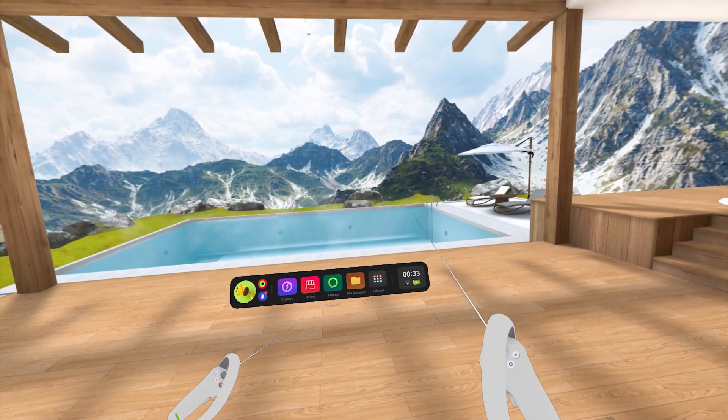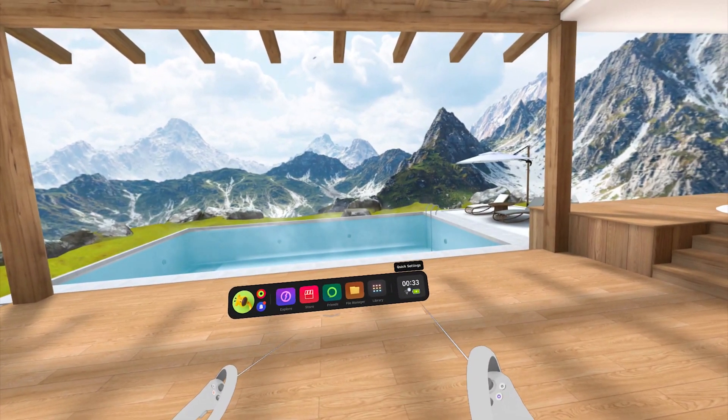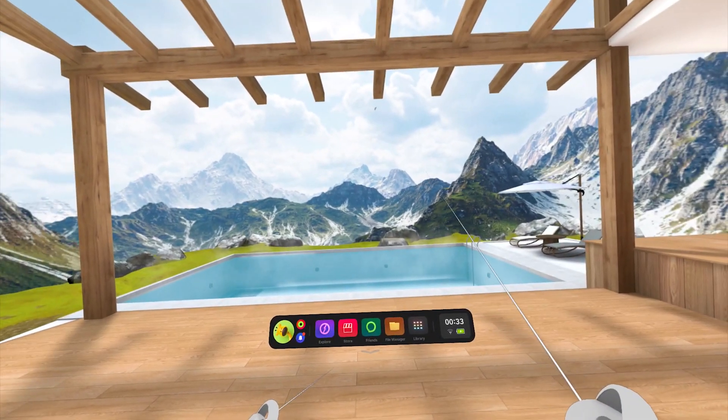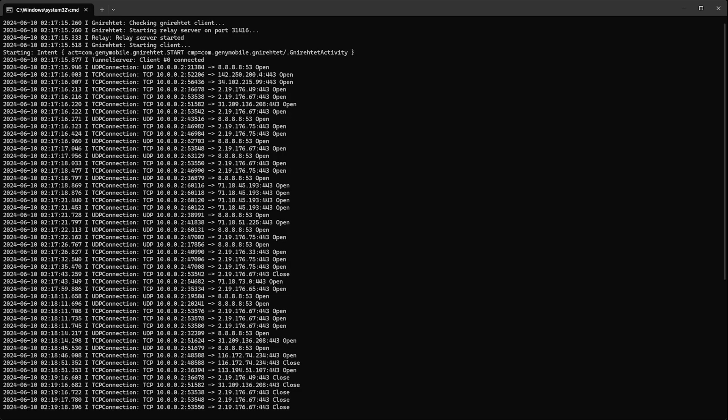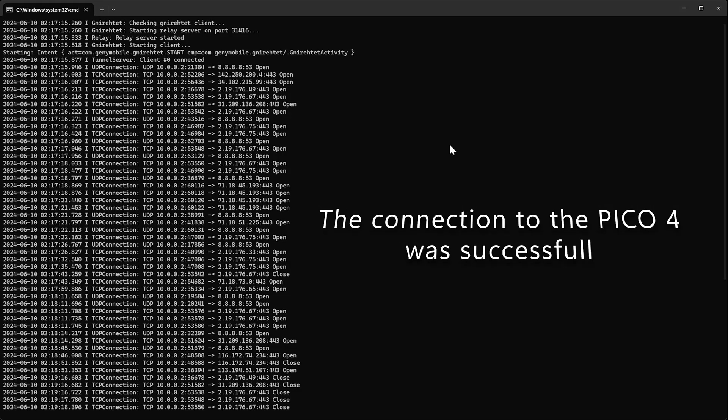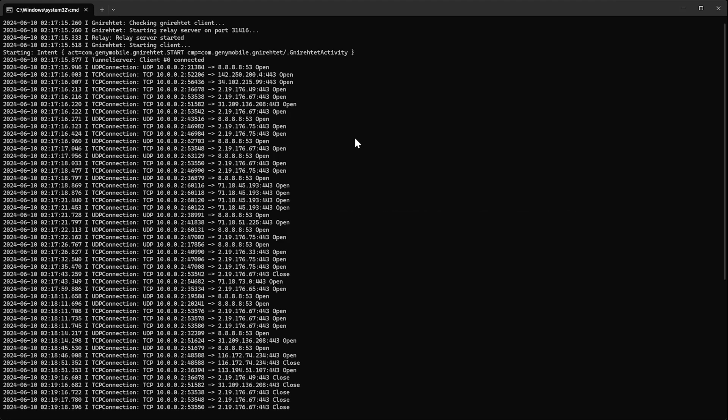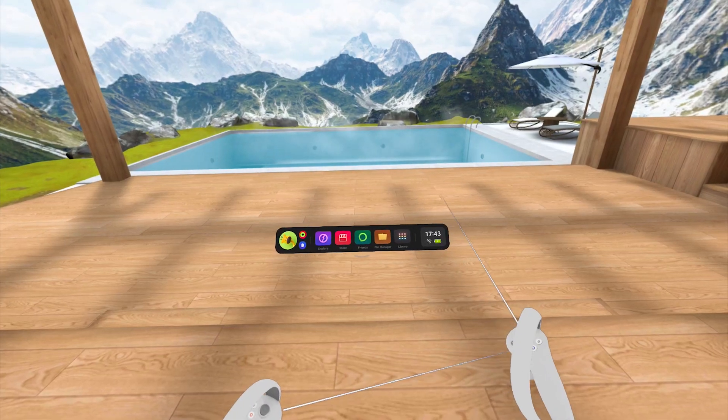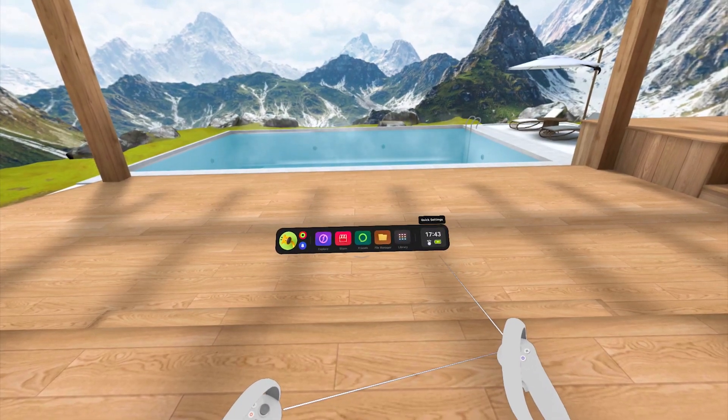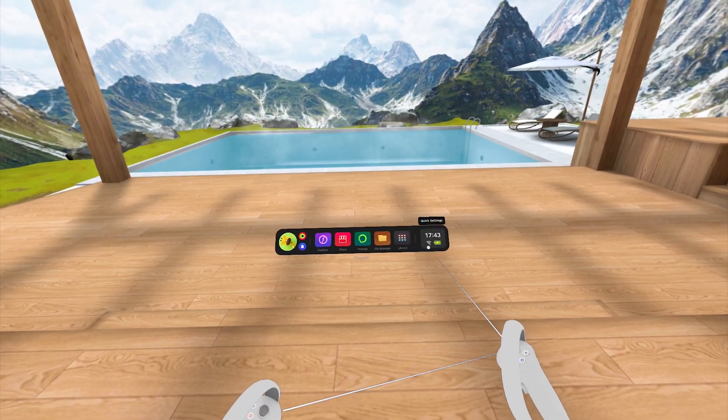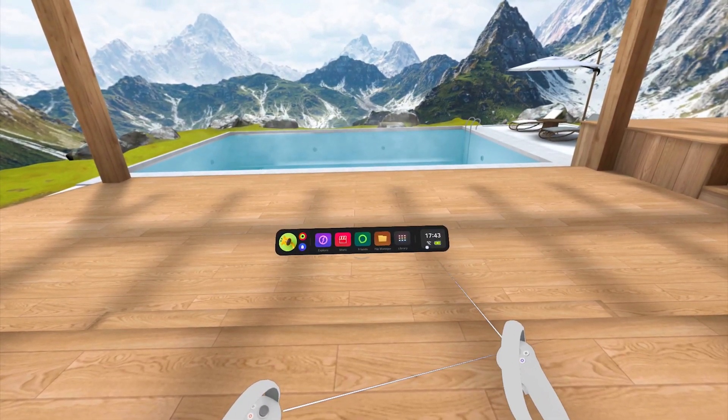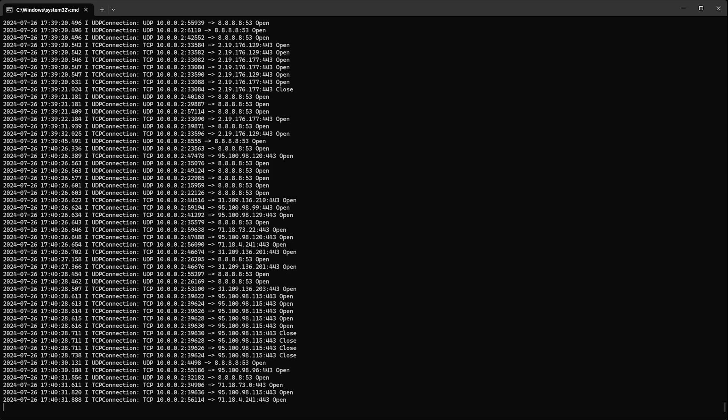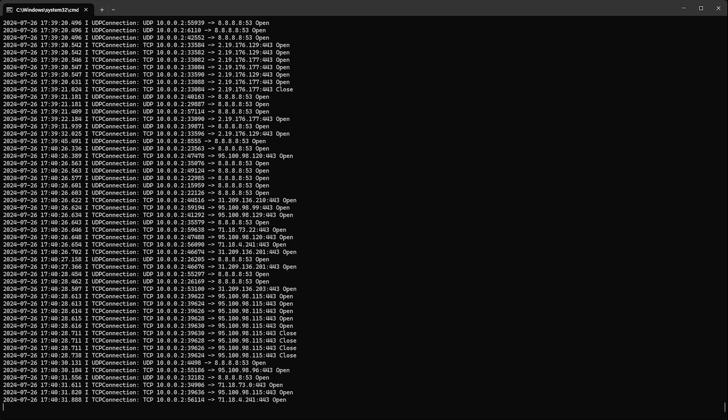Go back to your PC and check the gnirehtet console window. If it is showing UDP and TCP connections like so, Congratulations! You have now set up reverse tether successfully. We can now turn the WiFi off on the Pico 4 since the headset is now getting its internet connection from the PC through reverse tethering.